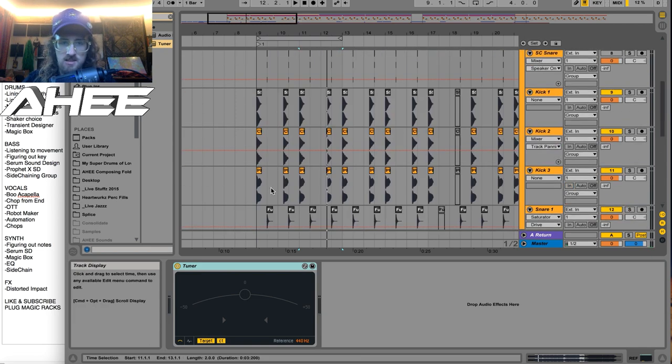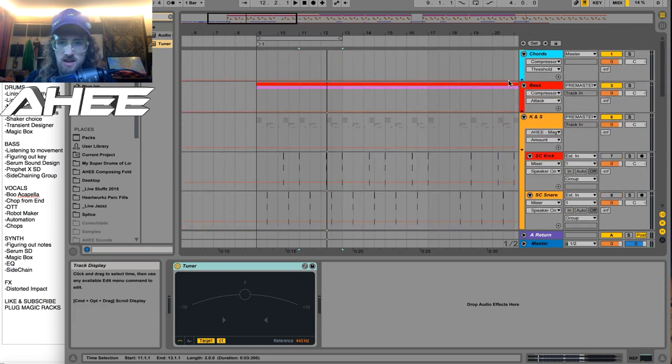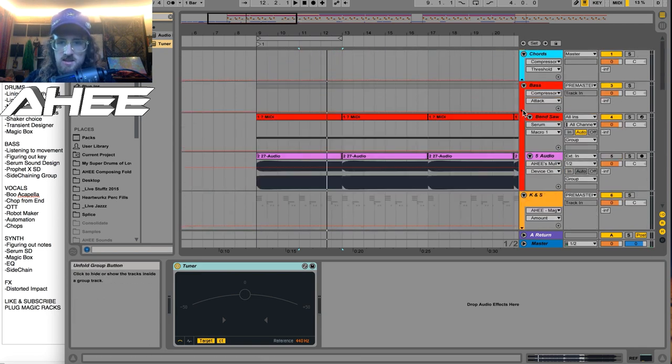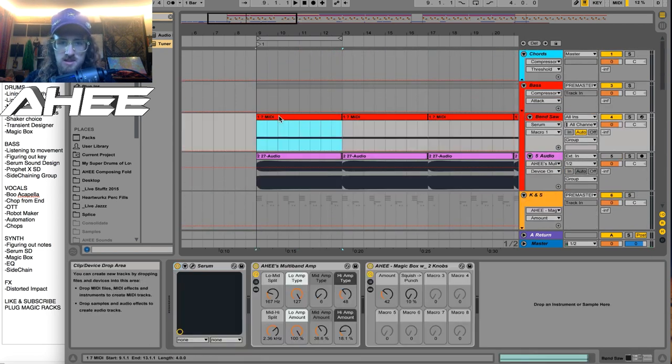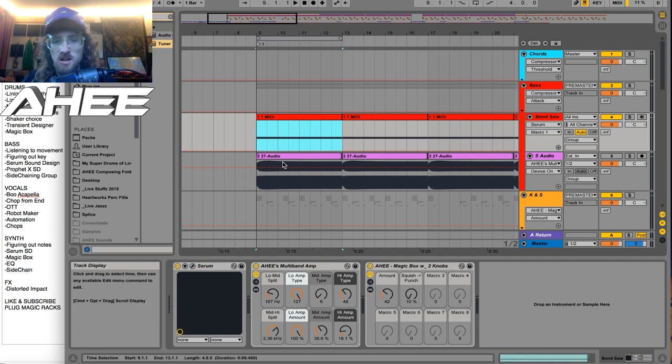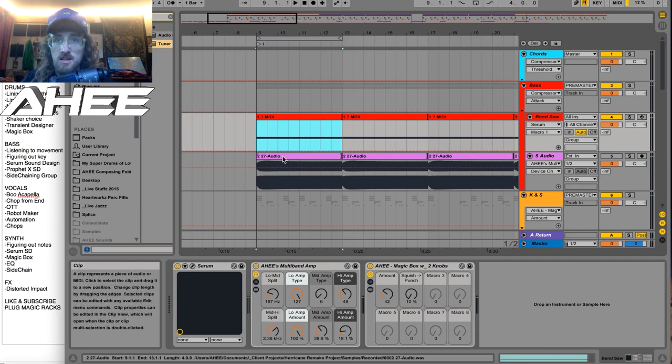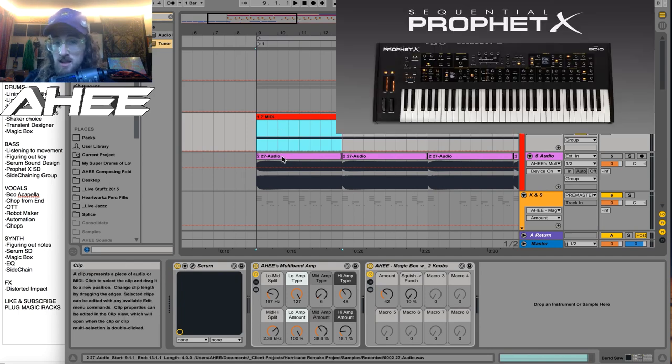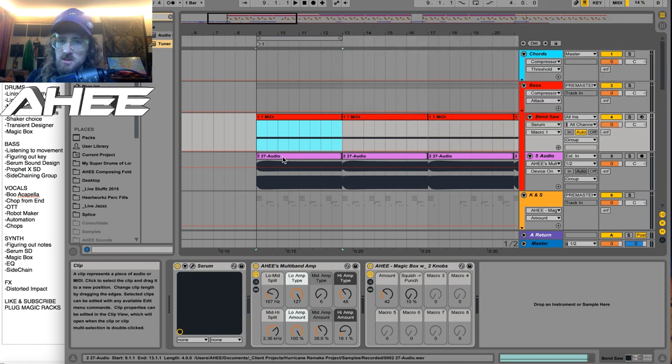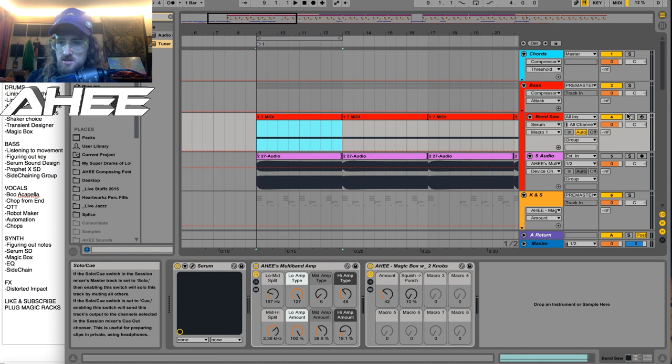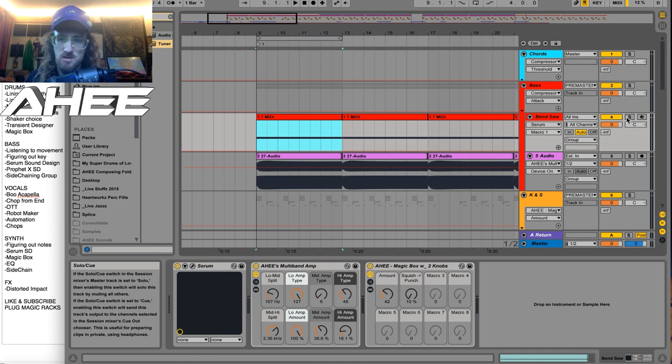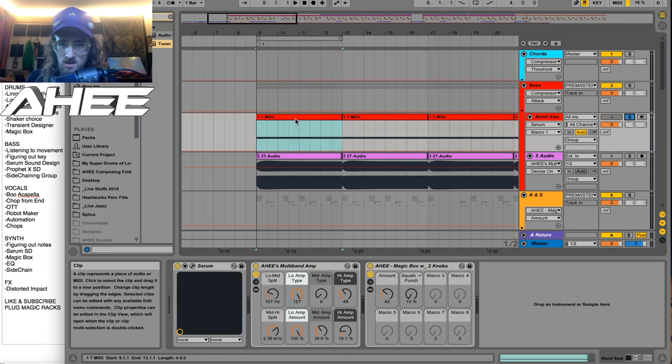And so I did this a couple different ways. I actually recreated it here in Serum, but I also recreated it on my Prophet X, which is an analog synthesizer, because I believe that's what EPROM's using to get his sounds as an analog synth. But I knew that not everyone has analog synths, so I wanted to recreate it in Serum as well, which I will show you how we did that.